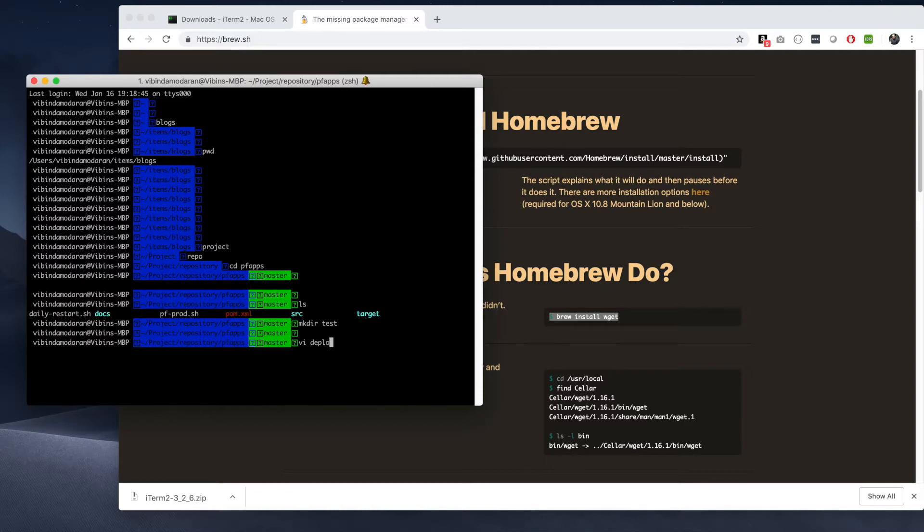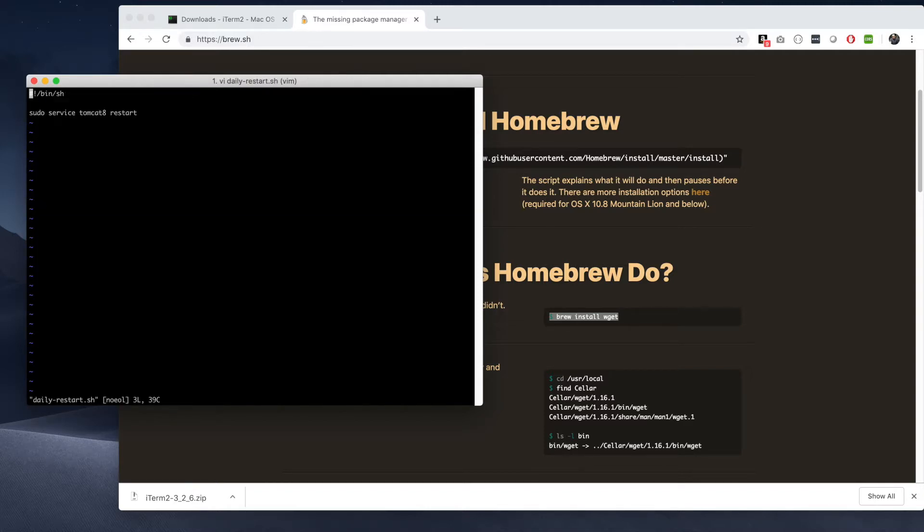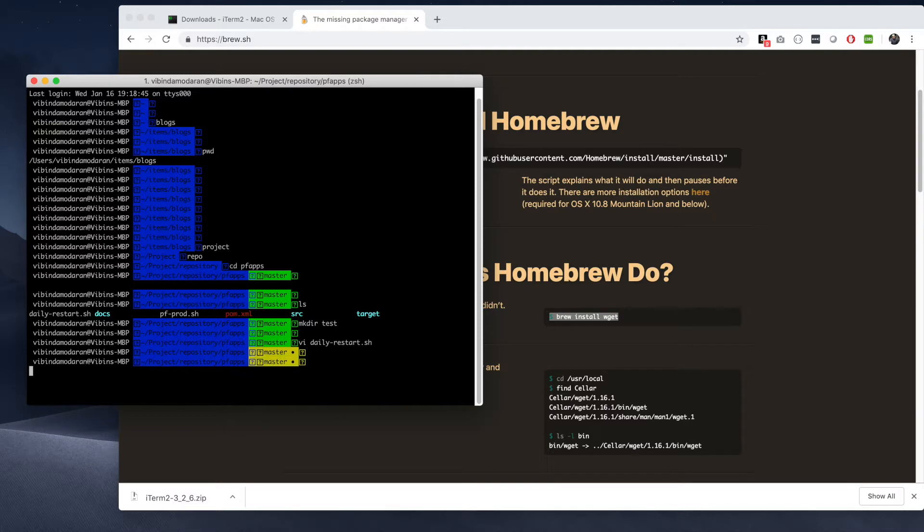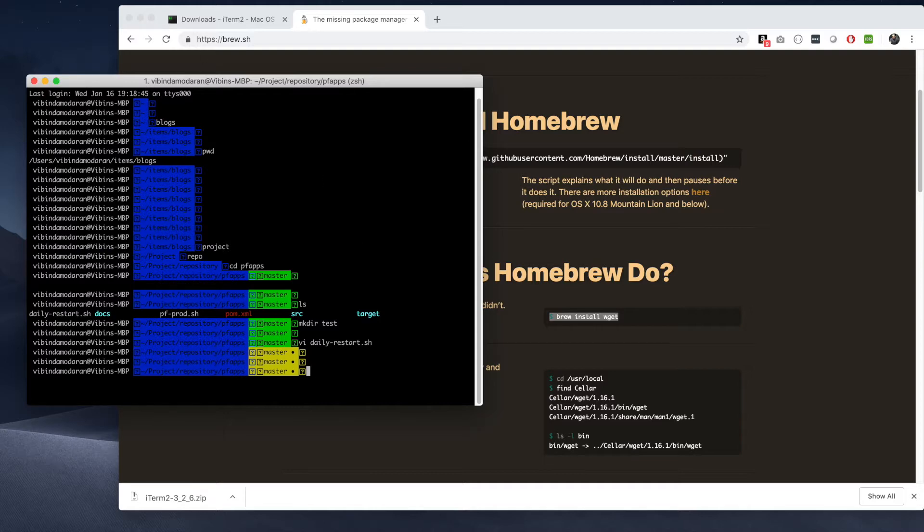So you see the master is showing up, which means that I'm right now on git branch master. Now let's edit some file inside that. And then you see the color has changed to yellow, which means that there are untracked changes on my local machine which are supposed to be pushed to the GitHub repo. That's what the yellow symbol means.